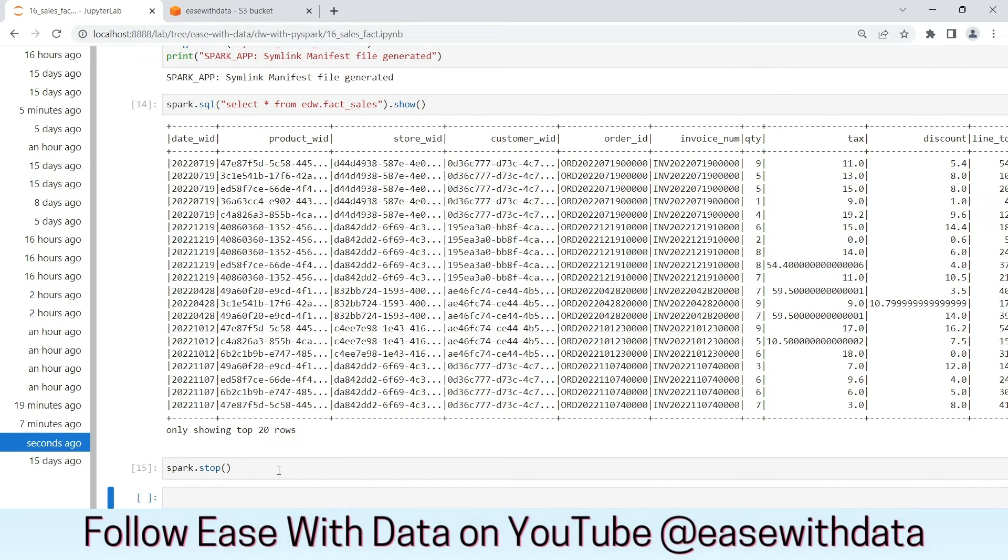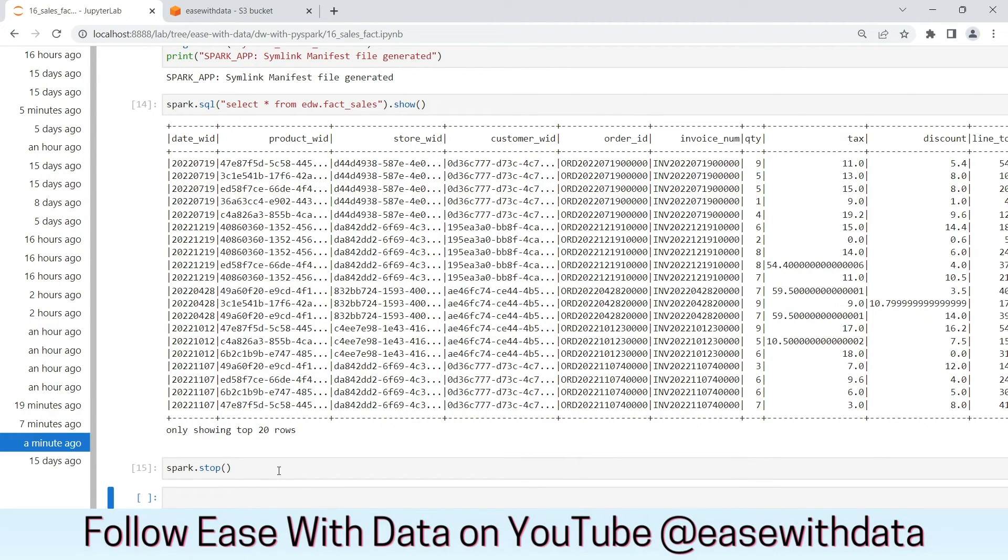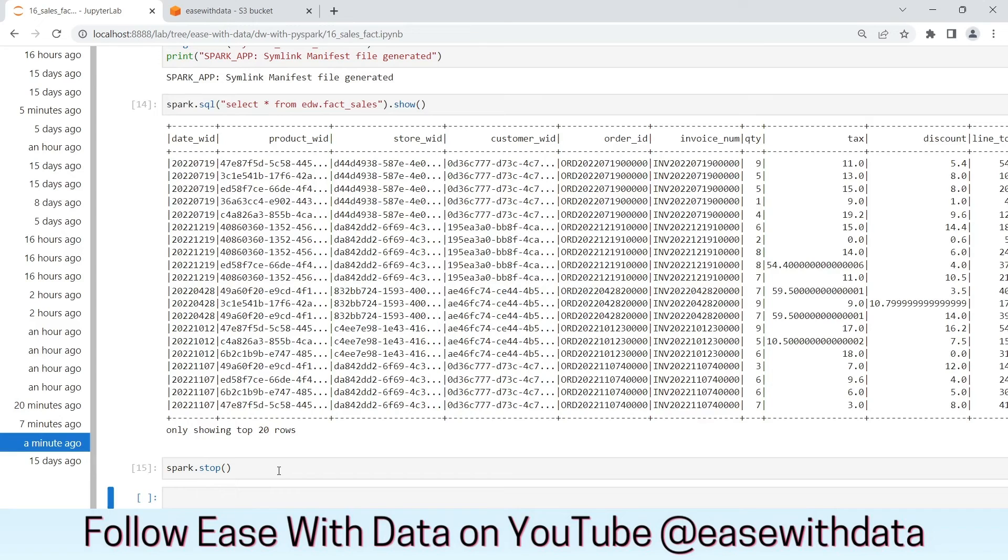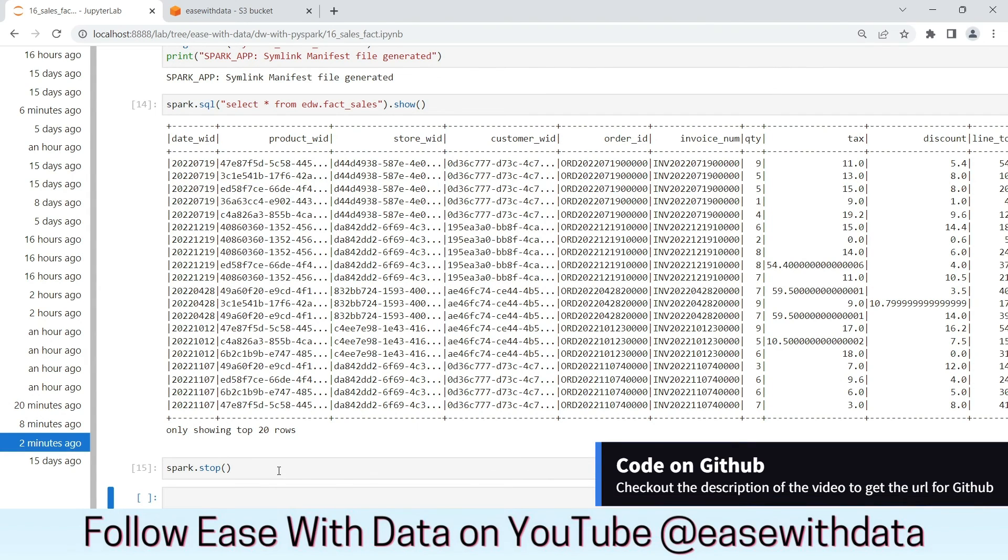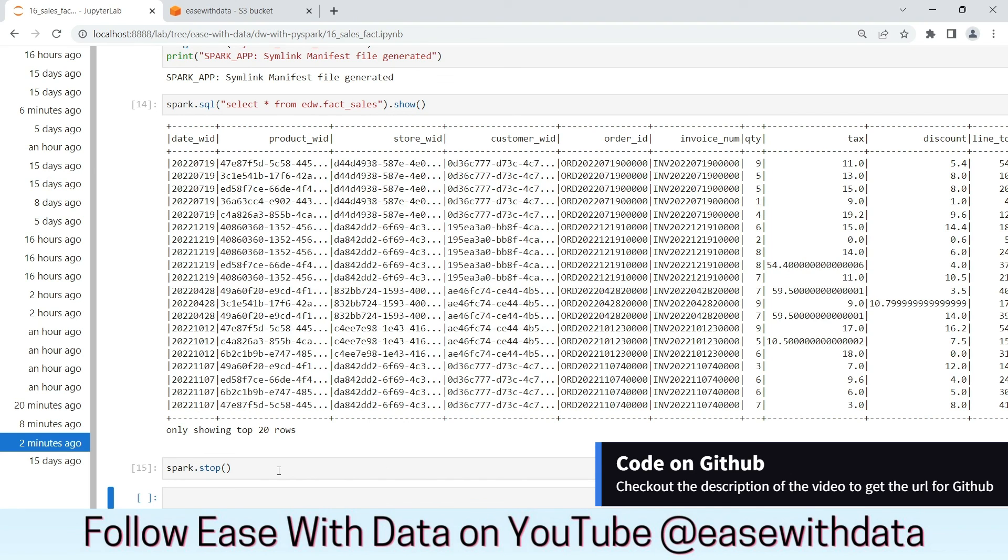Today we completed the data load for the fact sales. This video concludes our data load into the data lakehouse. We have only one dimension which is the plan type, which is missing. Since the data is not changing in the plan type dimension, we can write static insert queries and insert the data once in plan type. The plan type dimension will be connected with the customer dimension. In the next video, we'll load our plan type and we'll see how we'll use Athena to generate our analytical queries.